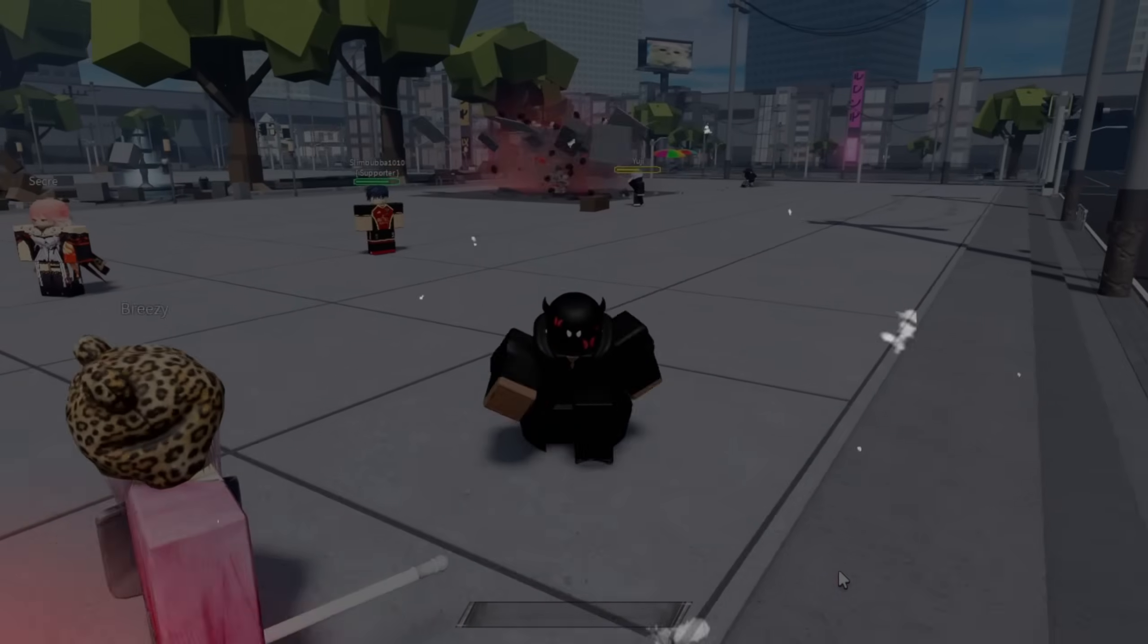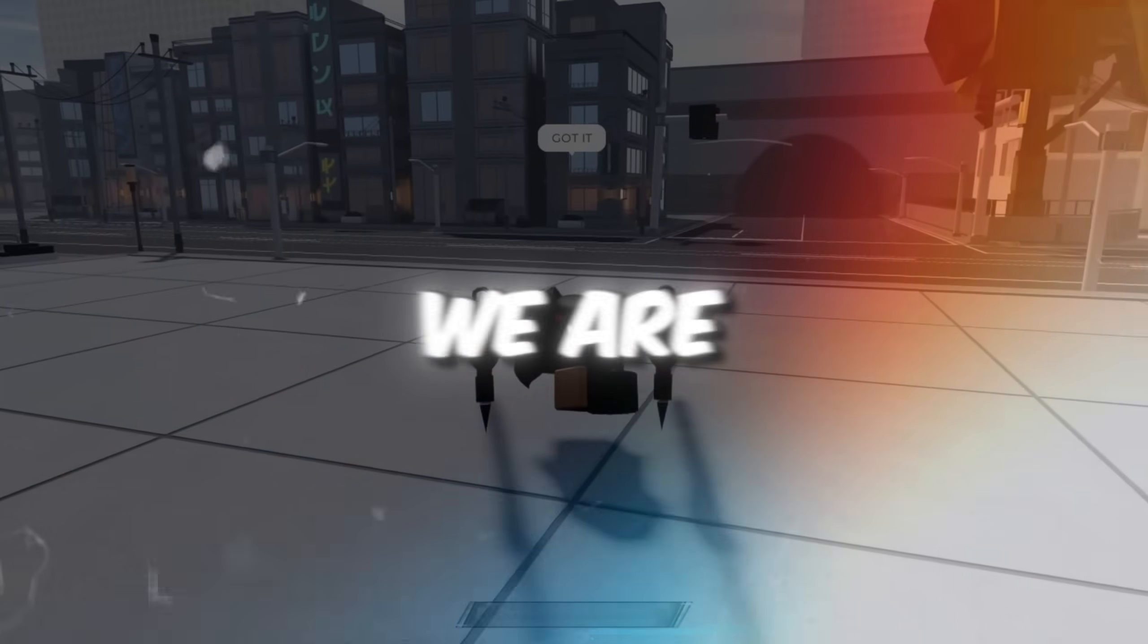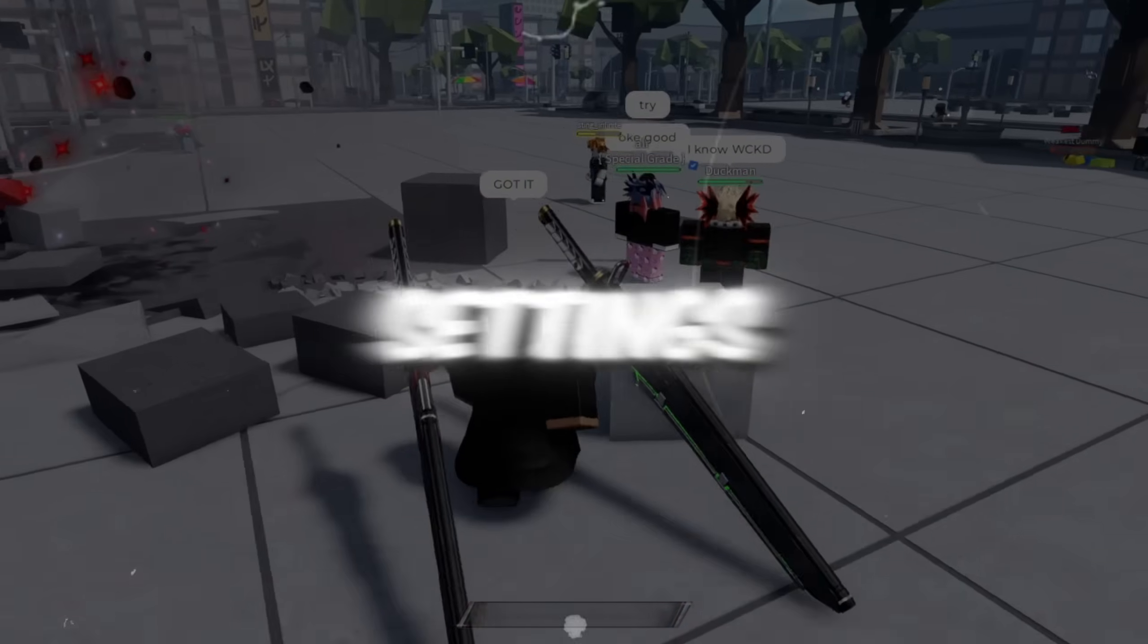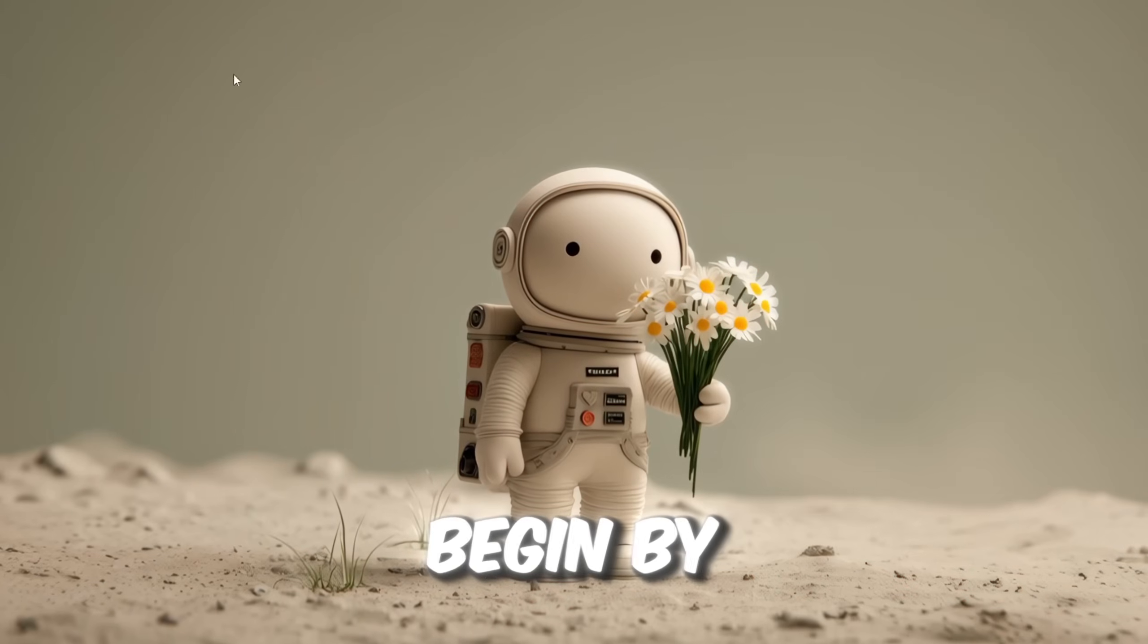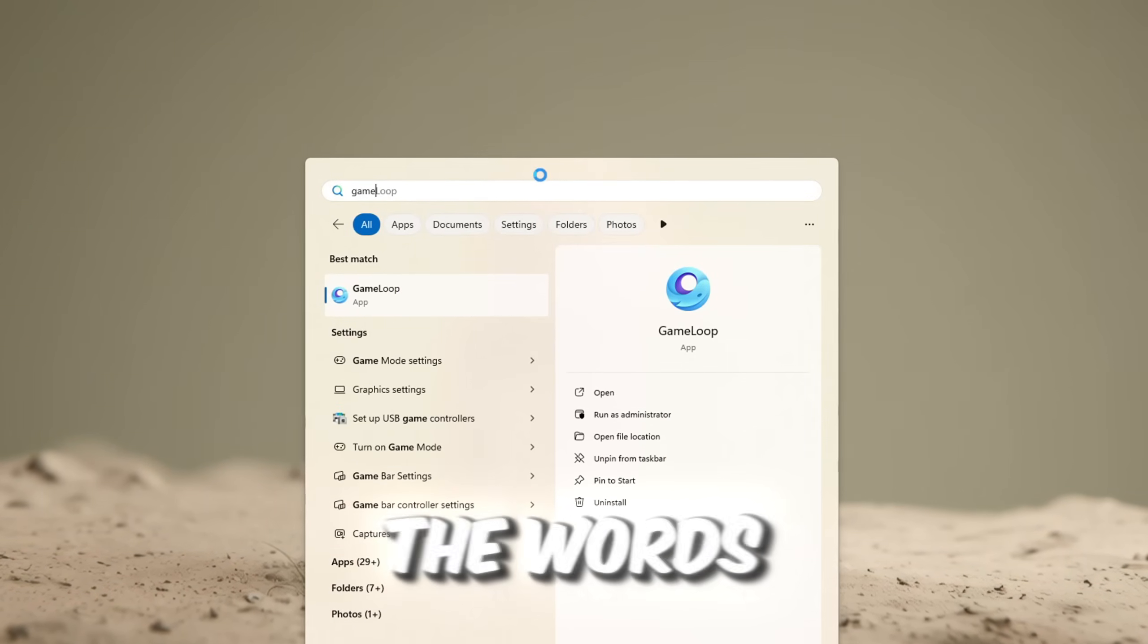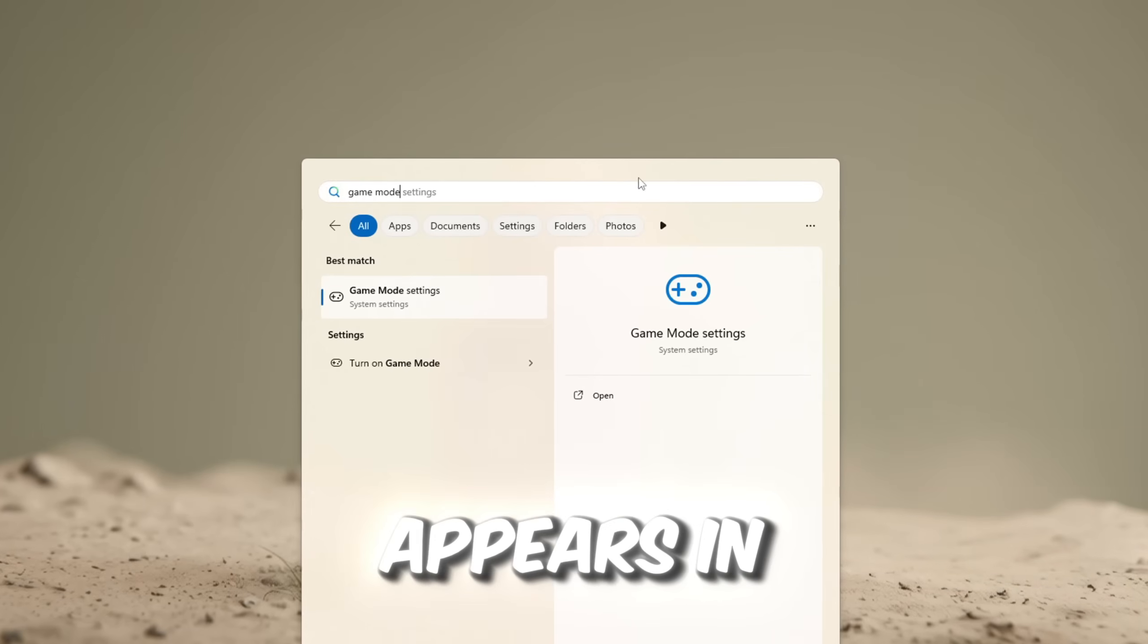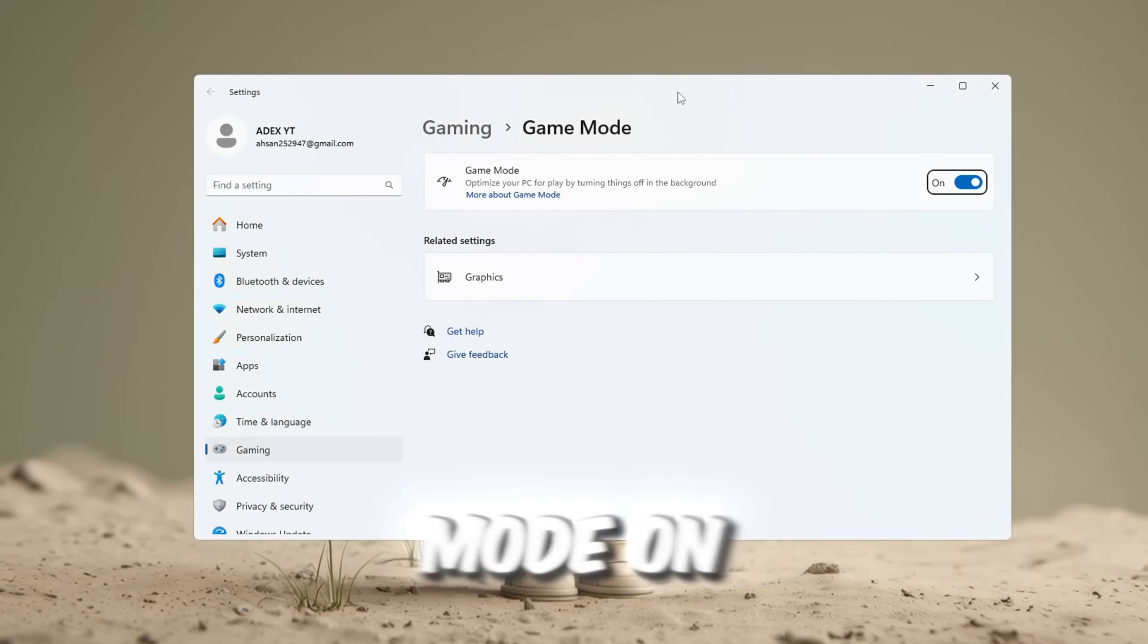Step 1. Optimize game mode and graphics settings for Roblox. First, we are going to change some very important settings to help your computer run Roblox much better. Begin by clicking on the Windows search bar at the bottom of your screen and type the words Game Mode. When it appears in the results, click on it to open the settings and turn Game Mode on.